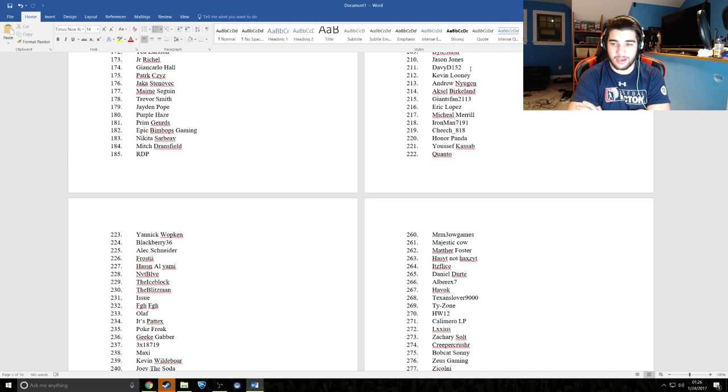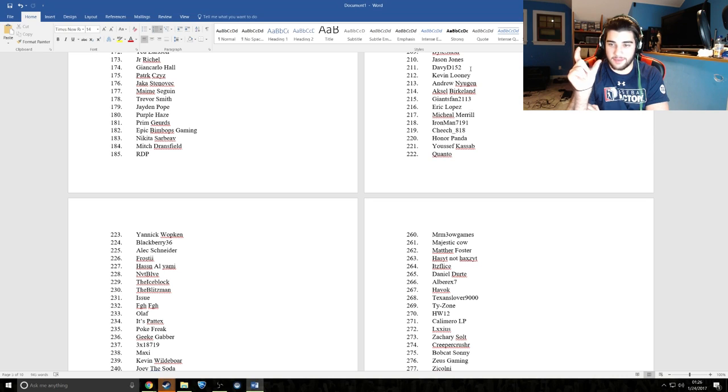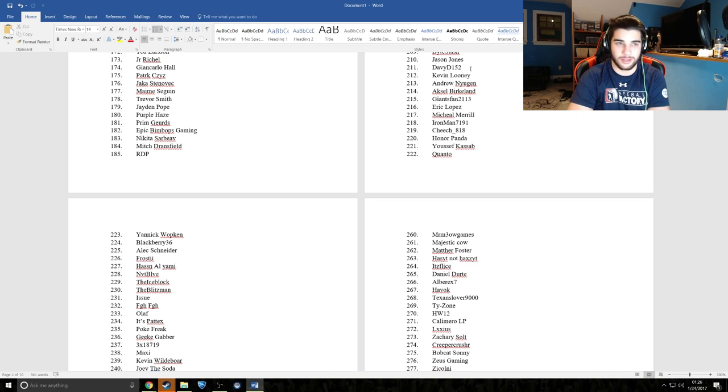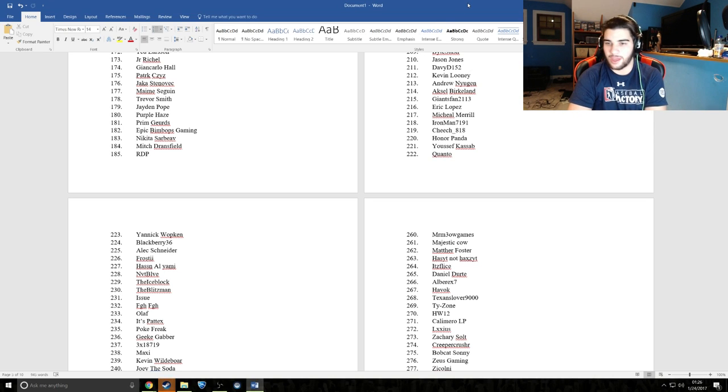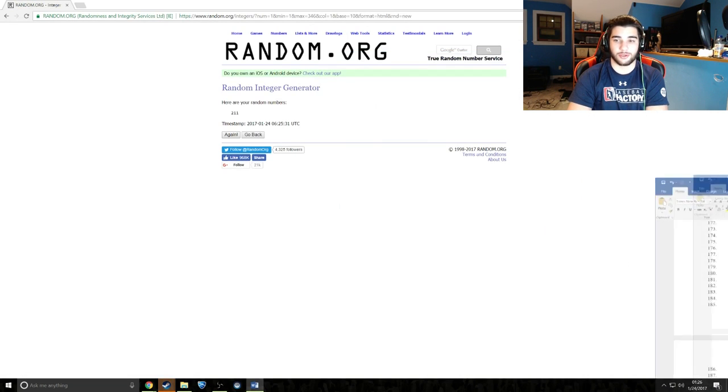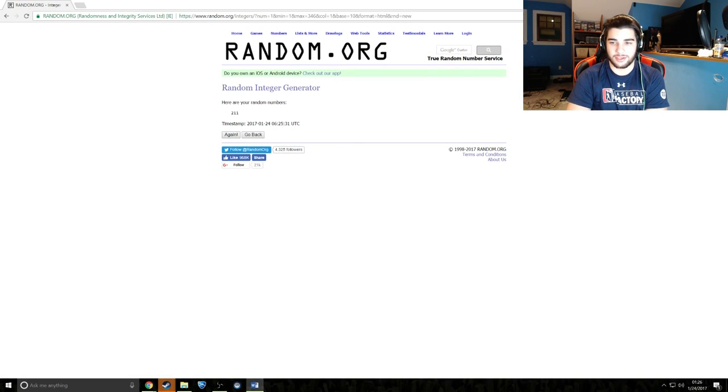What I want the winners to do is put their Steam link in the description, and you can also add me. We will do the trade. The Steam link is in the description so I can make sure it's the person who won.